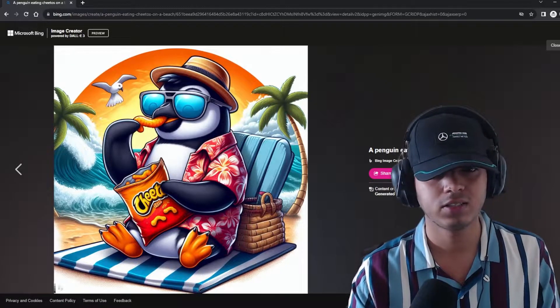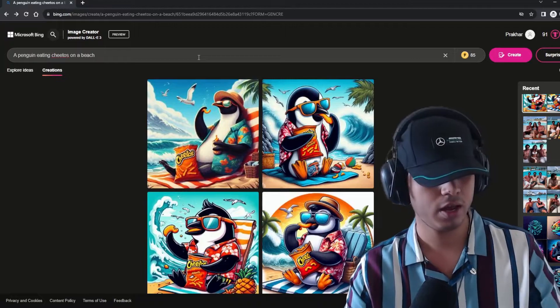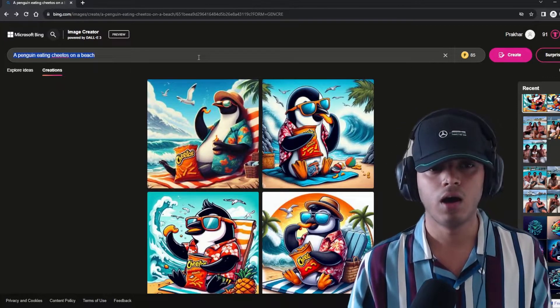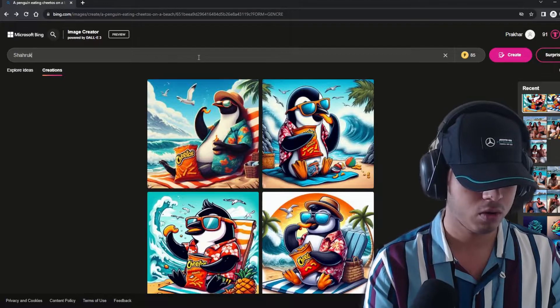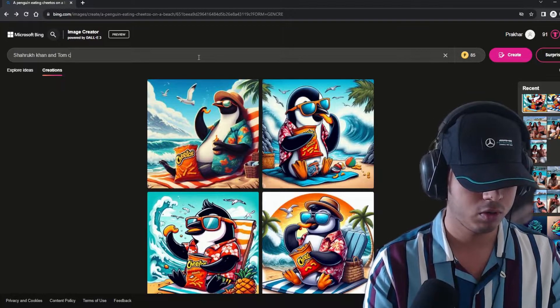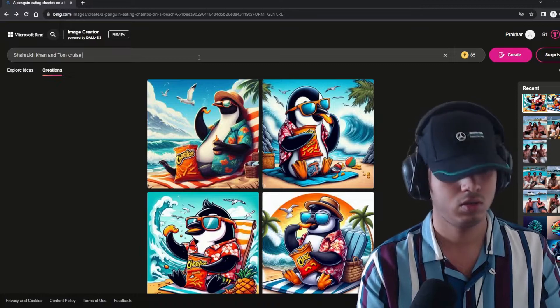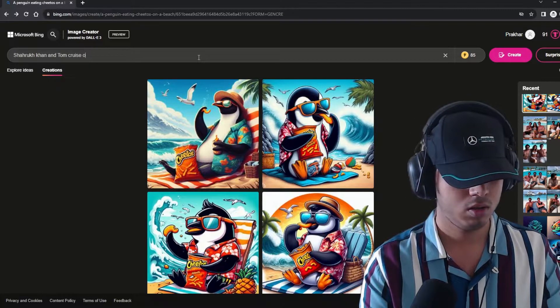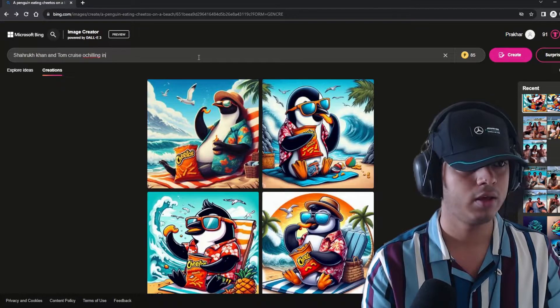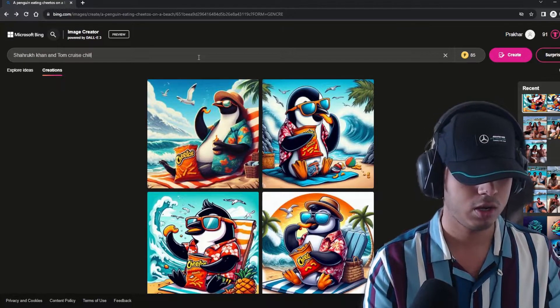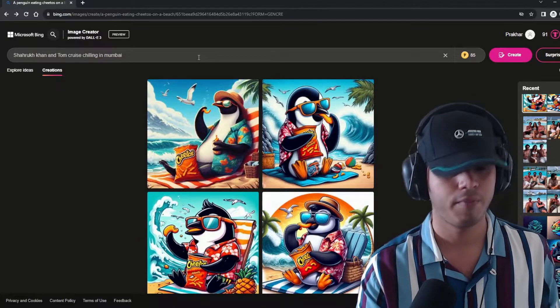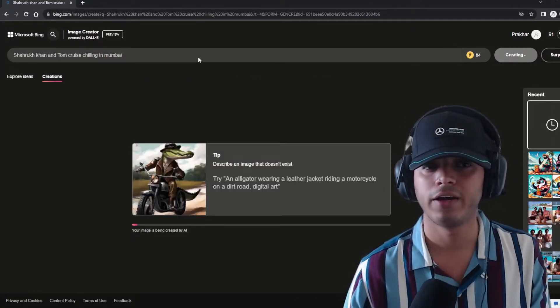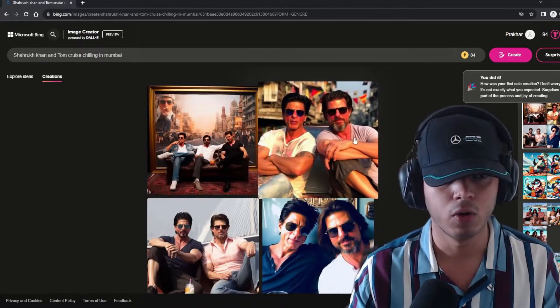Now let's try it out with a living figure. Let's go with Shah Rukh Khan and Tom Cruise chilling in, wait a second, chilling in Mumbai. Let's see how accurate it will get the faces. And here you go.